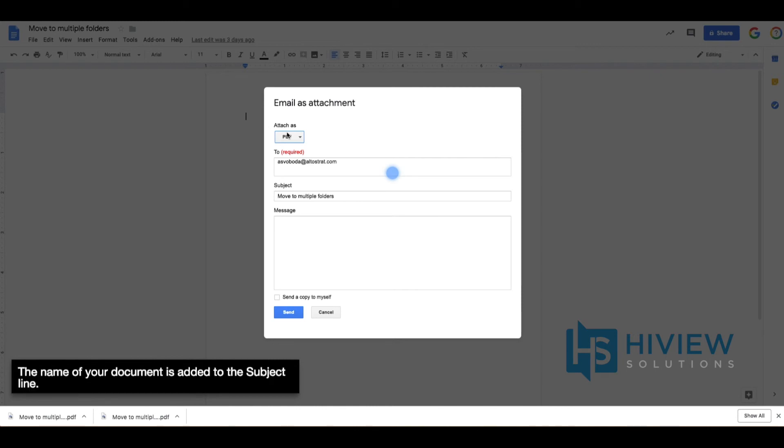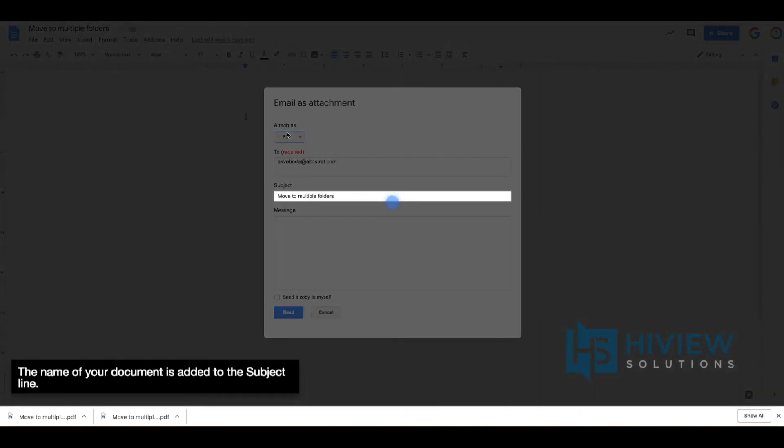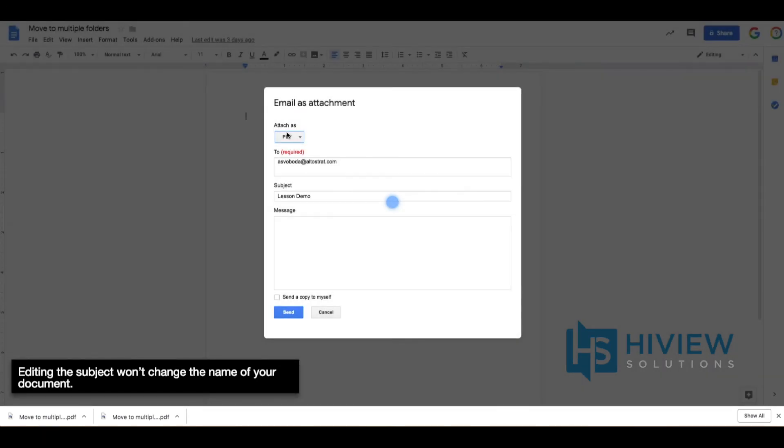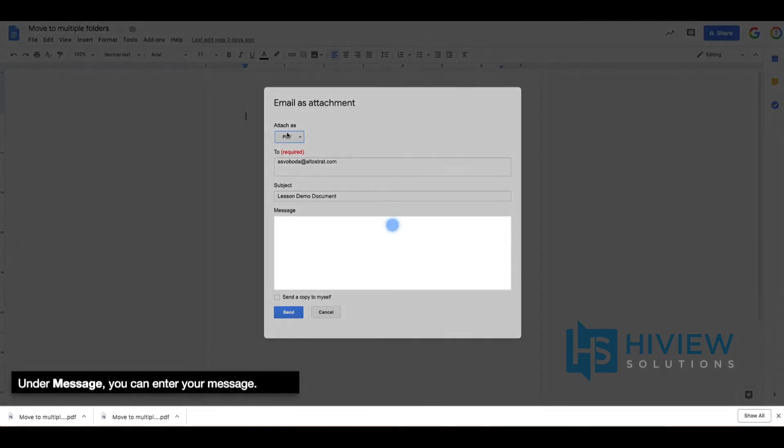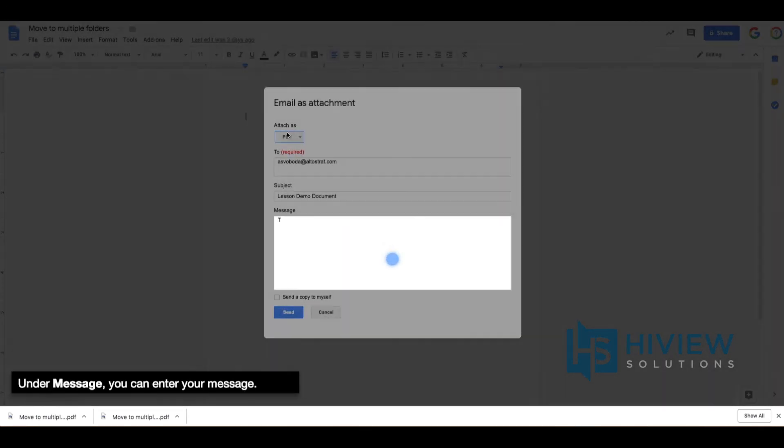The name of your document is added to the subject line. Editing the subject won't change the name of your document. Under Message, you can enter your message.